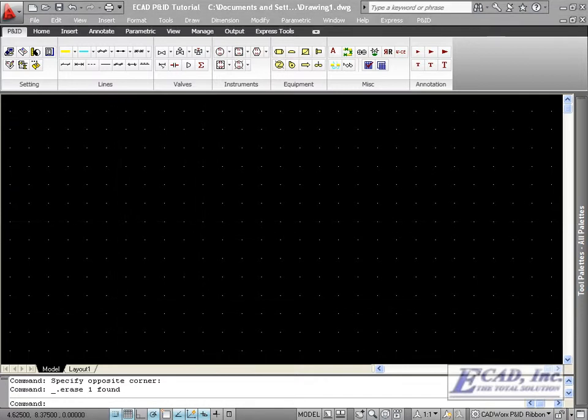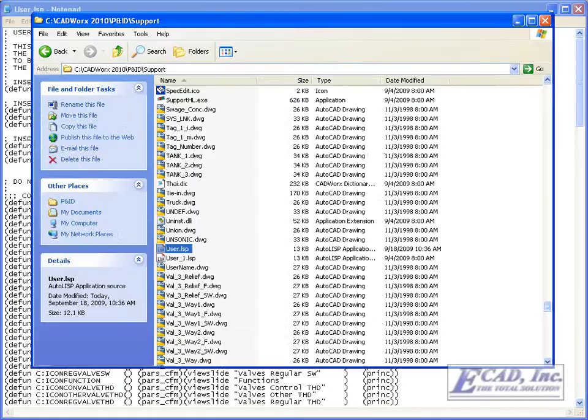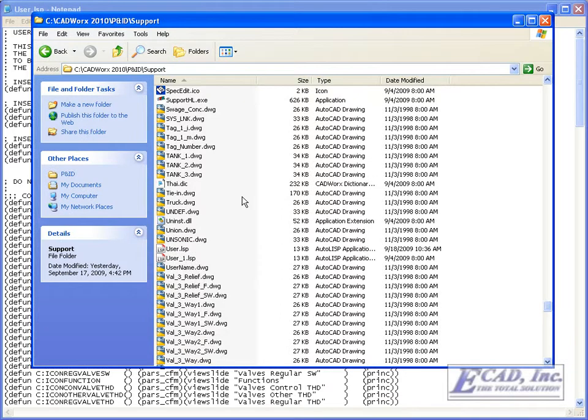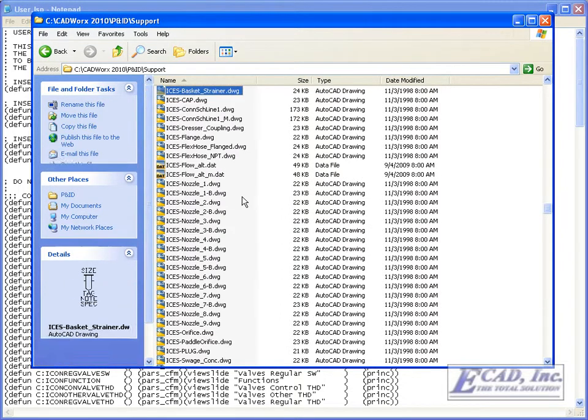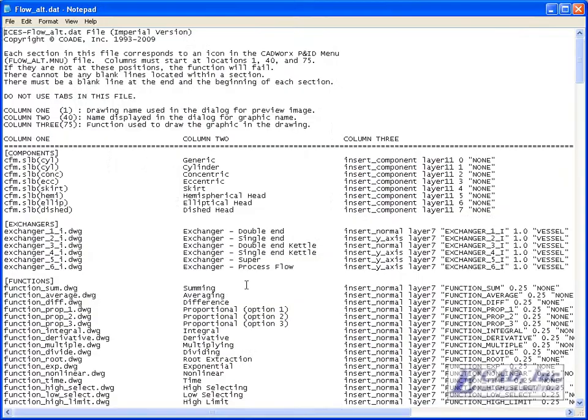Let's open the user list to proceed with our customization. It can be found in the installation directory under the support folder. Also in the support folder of the installation directory is the flowalt.dat file, which is the menu symbol file.